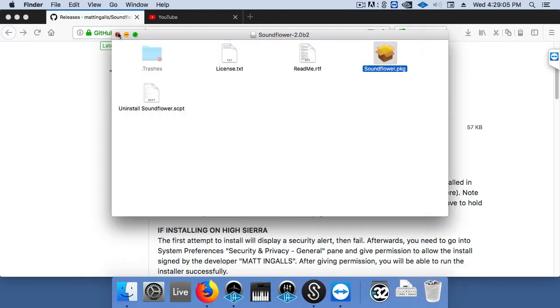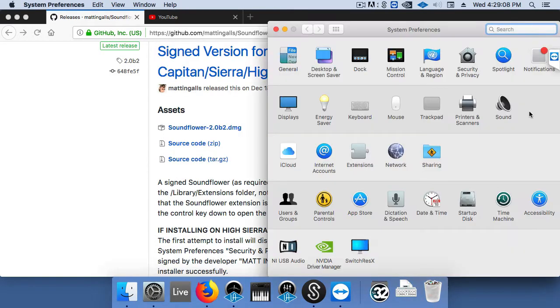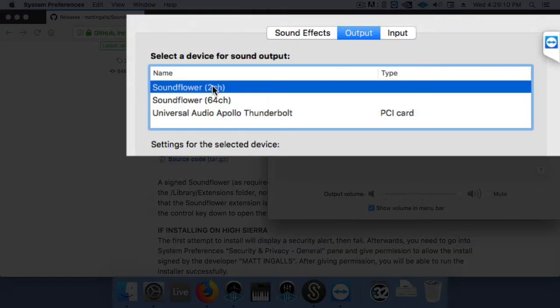Okay, now we can close that and go to System Preferences. We need to change the output to Soundflower. That's the output of the computer's audio to Soundflower.